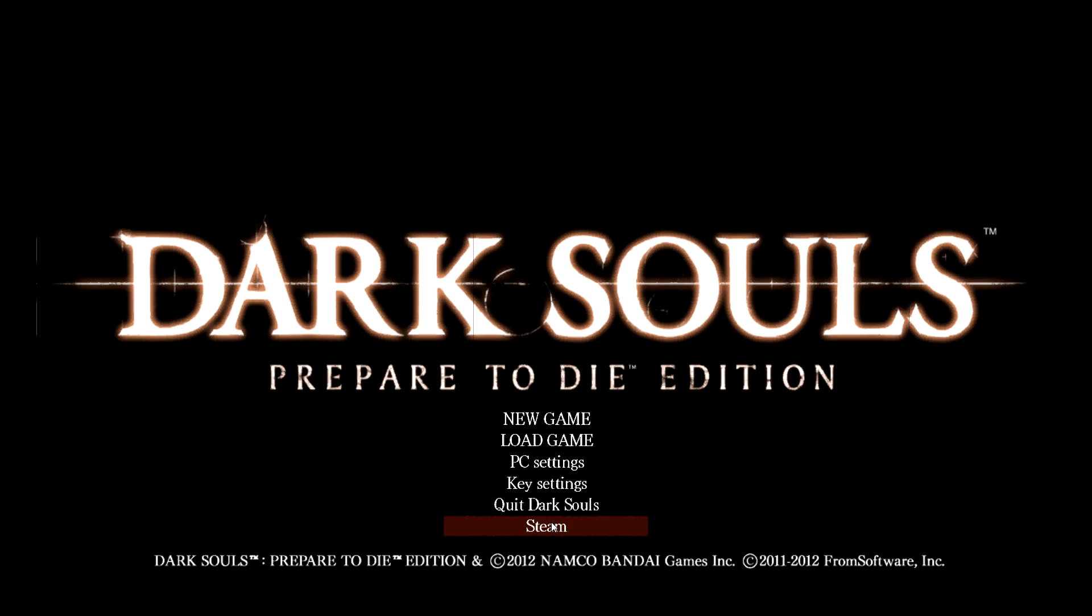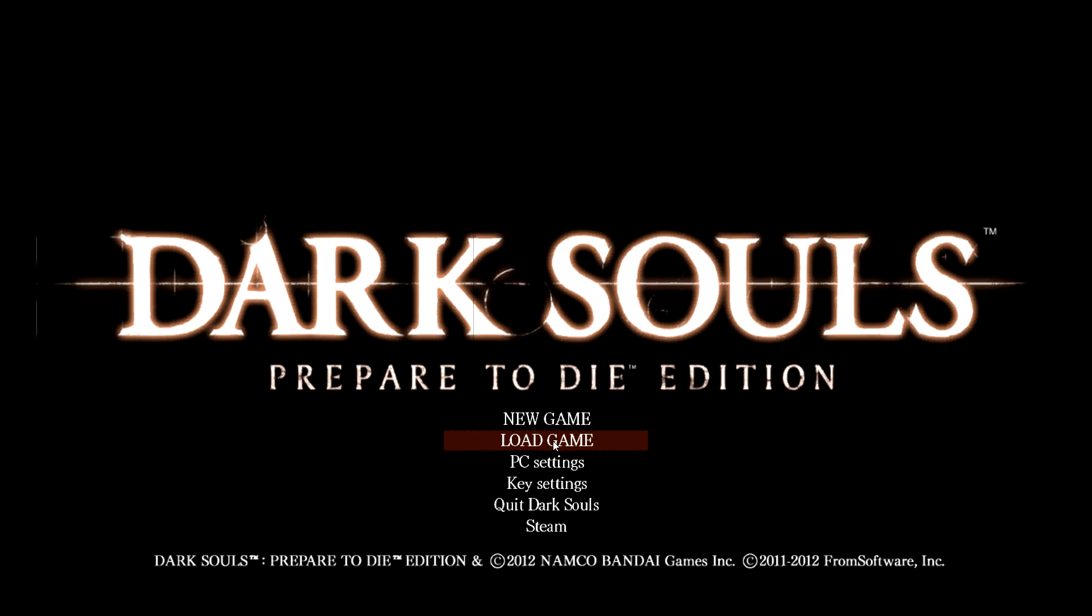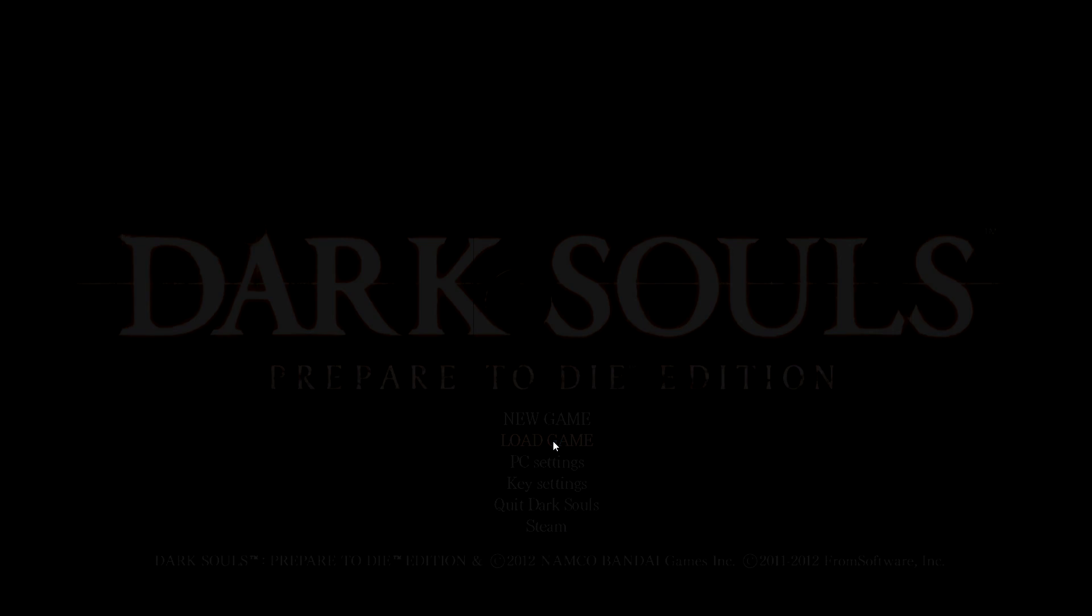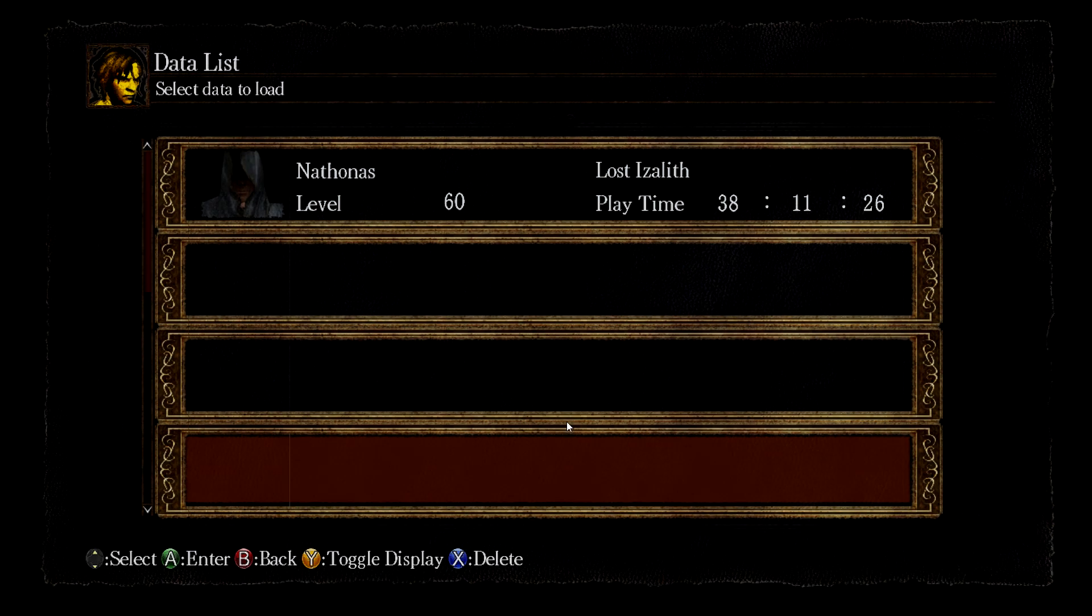Just to be absolutely certain, go ahead and check that your characters and game saves actually transferred over.